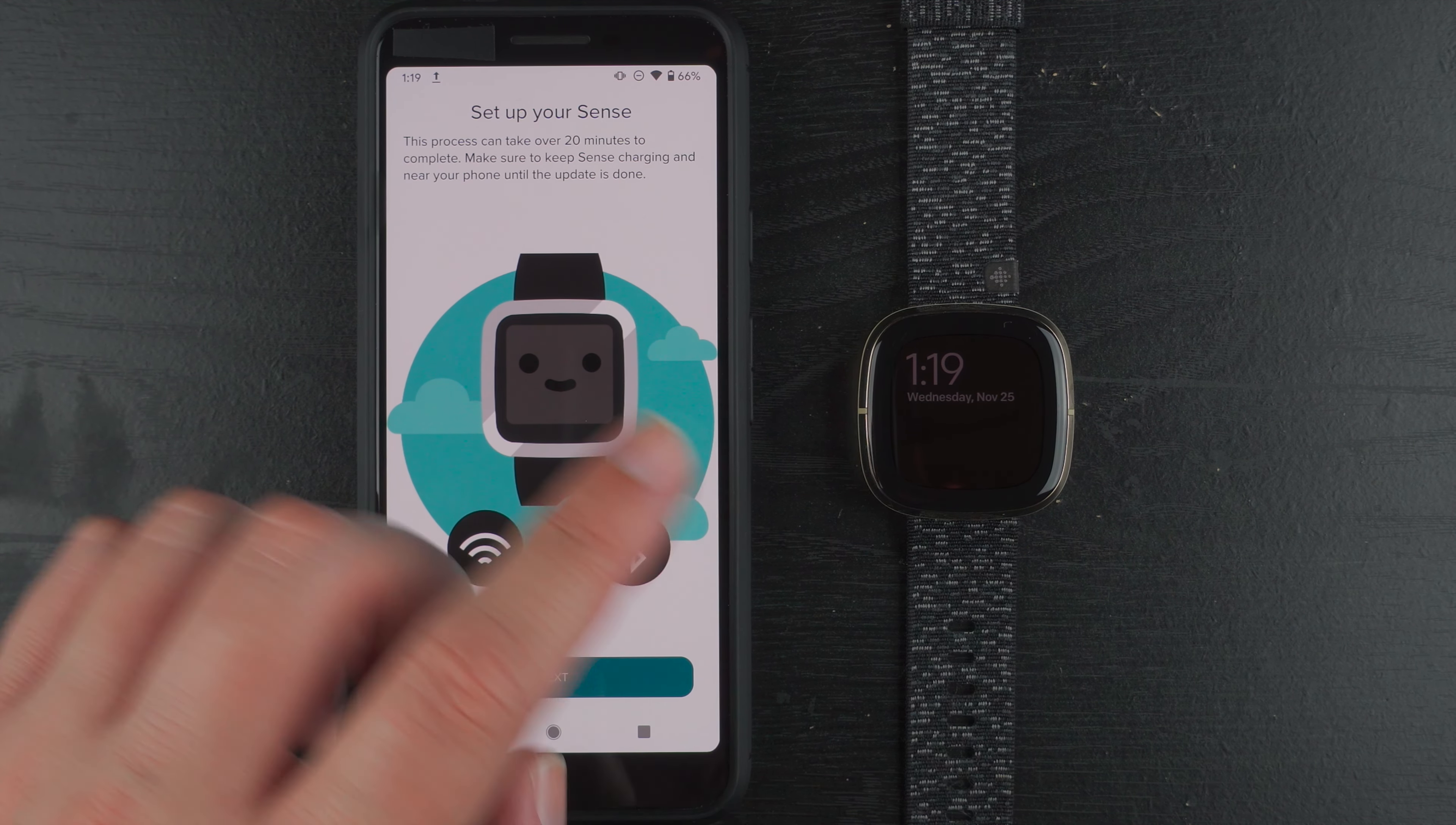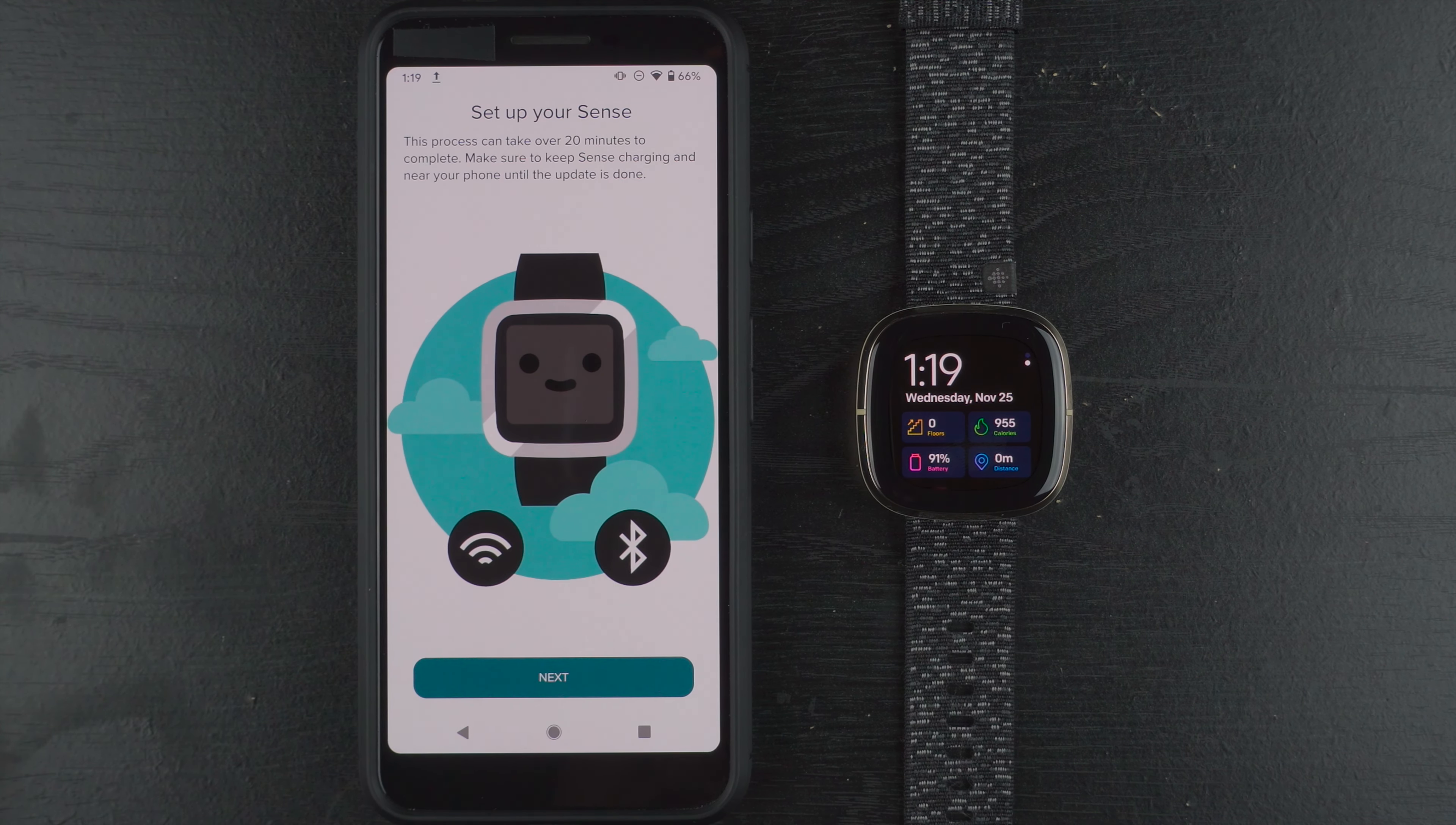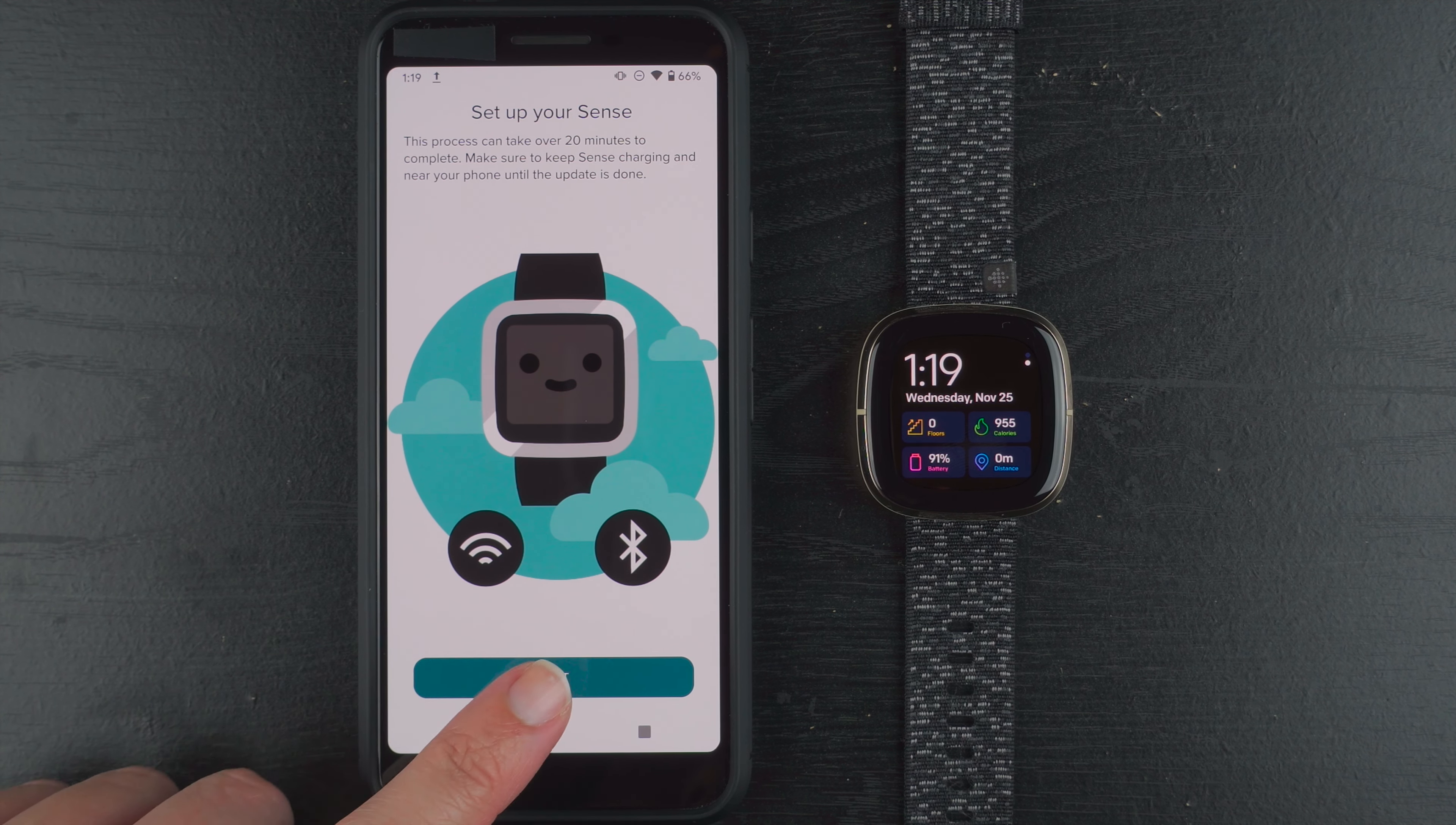So my Sense actually has quite a bit of battery at the moment. It'll be 91% so I'm not going to worry about charging it. But if you have a lower battery you might want to go ahead and put it on the charger. So I'm going to go ahead and tap on next.